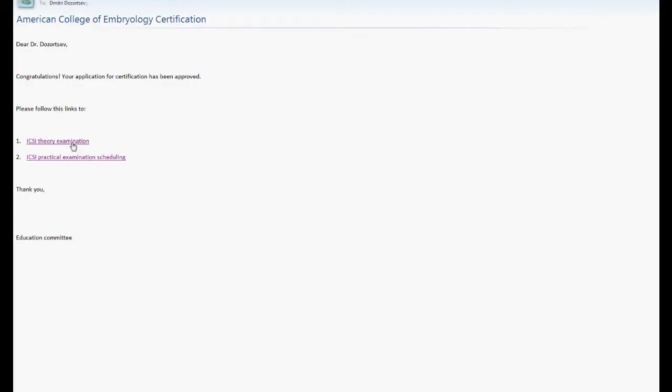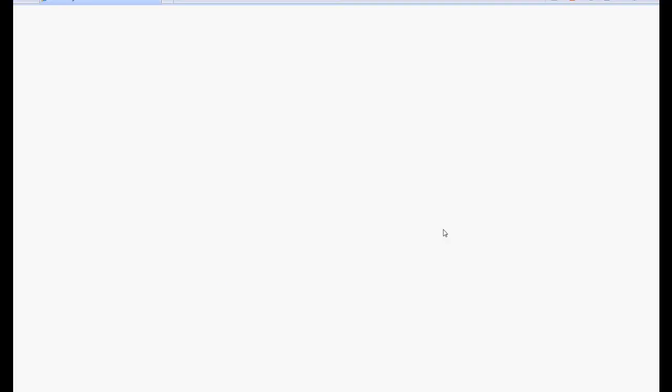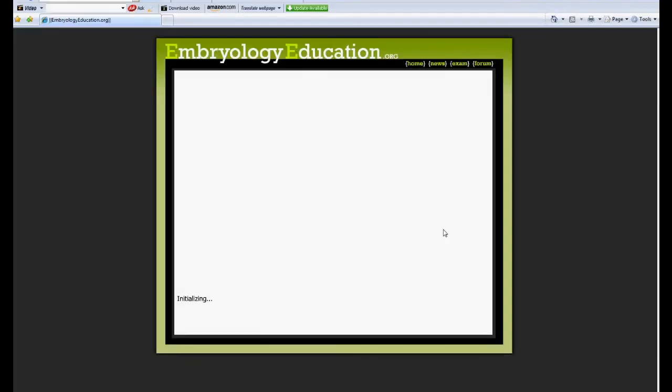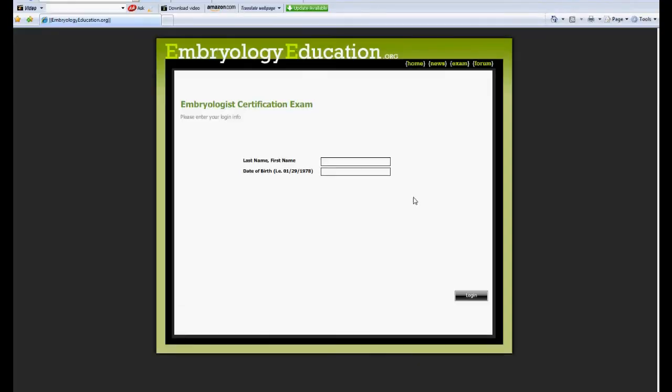To proceed to the theoretical part of your examination, you will be provided with a link and instructions on how to use the online examination platform.